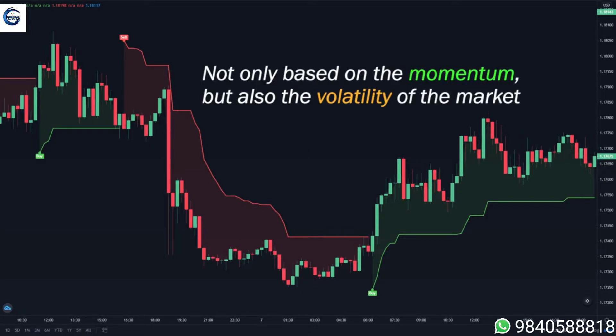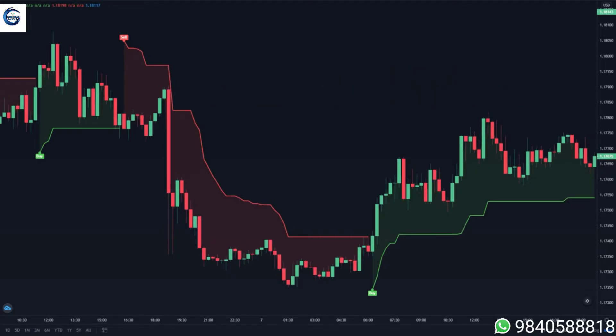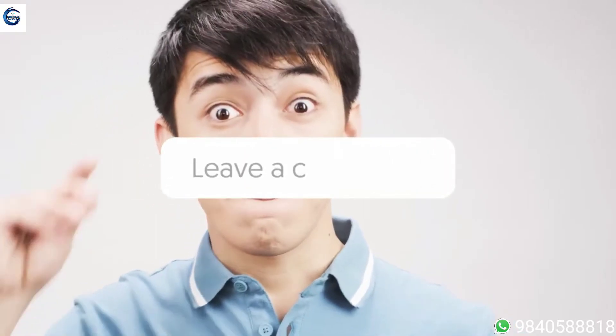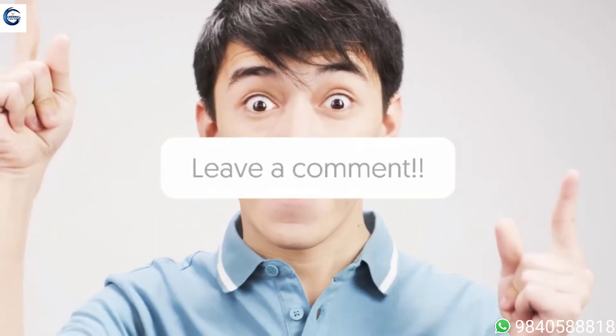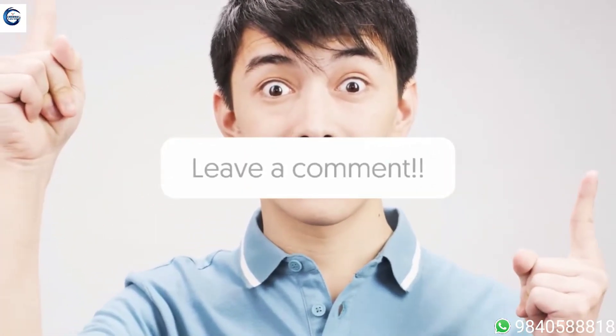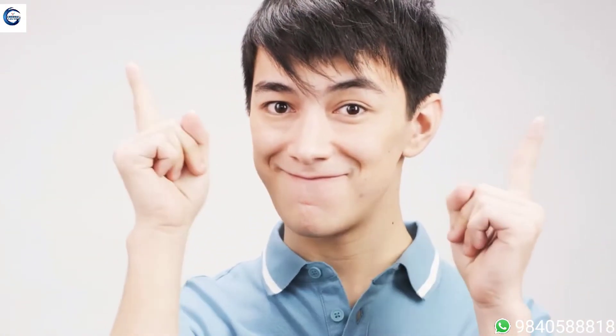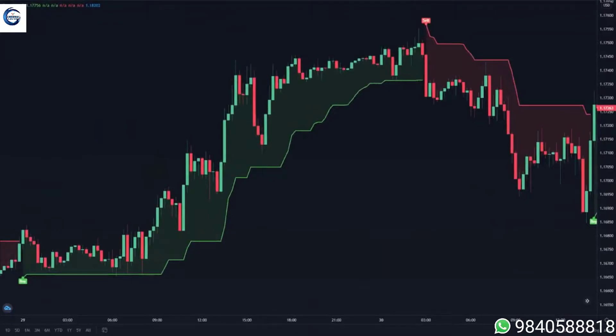Before we continue, if you have any suggestions for future videos or just questions about trading, you can drop them in the comments below. I'm still a small channel so I'll still have time to read and reply to all of the comments. So without further ado, let's continue with the video.